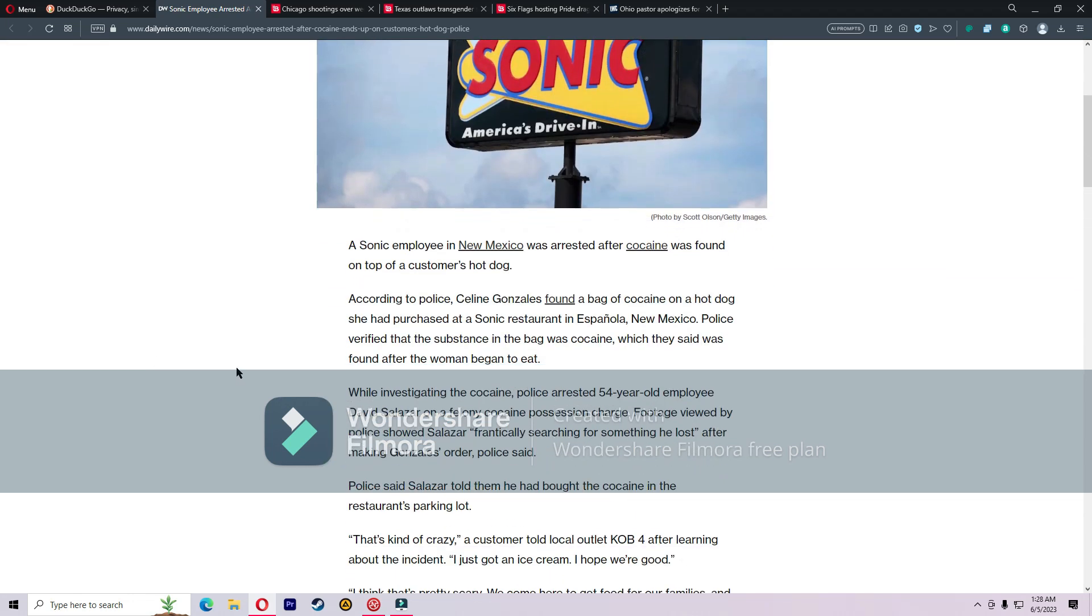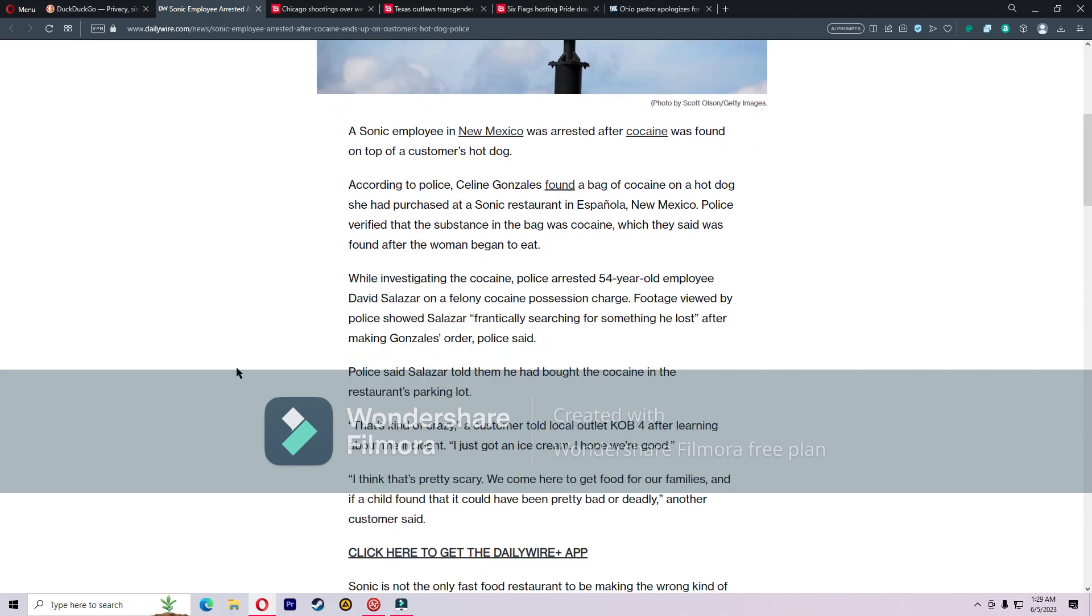This is from the Daily Wire. A Sonic employee in New Mexico was arrested after cocaine was found on top of a customer's hot dog according to police. Celine Gonzalez found a bag of cocaine on a hot dog she had purchased at a Sonic restaurant in Espanola, New Mexico. Police verified that the substance in the bag was cocaine.